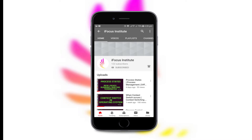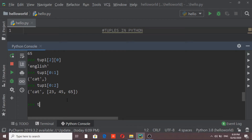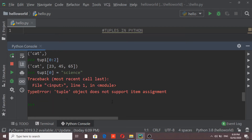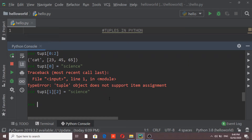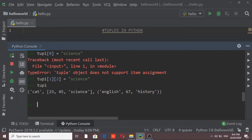Now, what if I try to change an element in my tuple? I'll try to change the first element to 'science'. As you can observe, there is an error because tuples are immutable. However, if I try to change an element inside the list that is inside the tuple — for example, changing the element at the second position to 'science' — it works without an error, because lists are mutable.